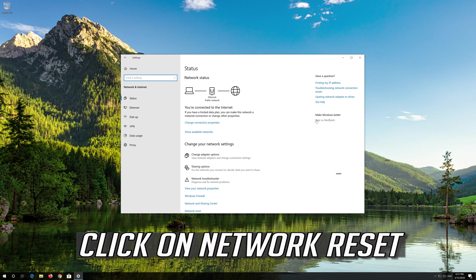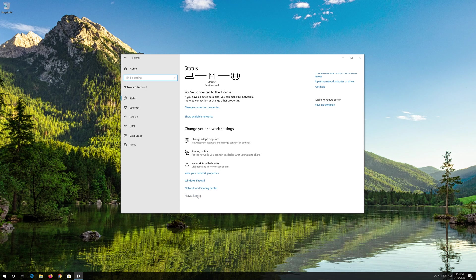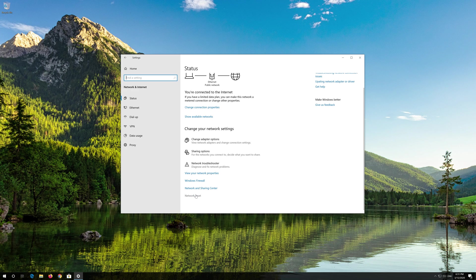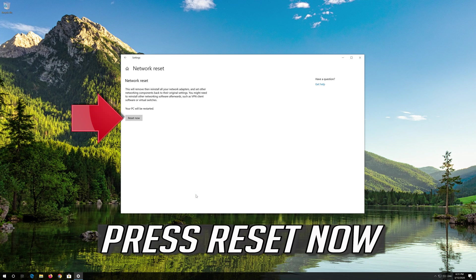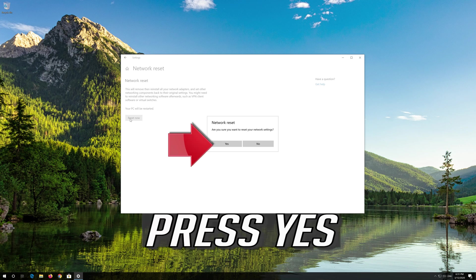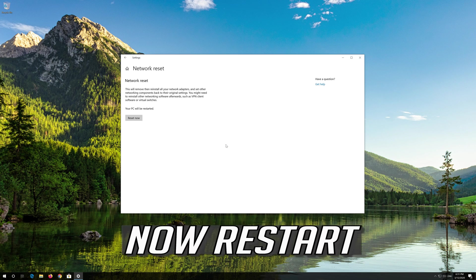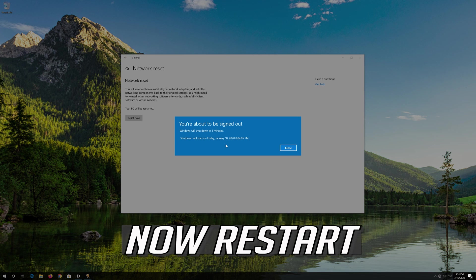Click on Network Reset. Press Reset Now. Press Yes. Now Restart.